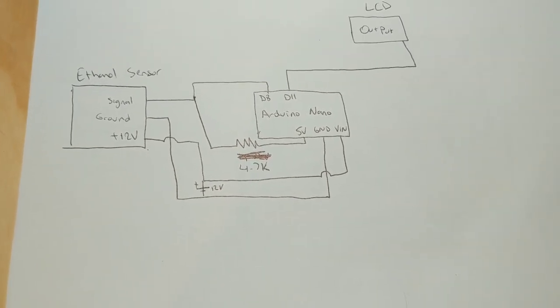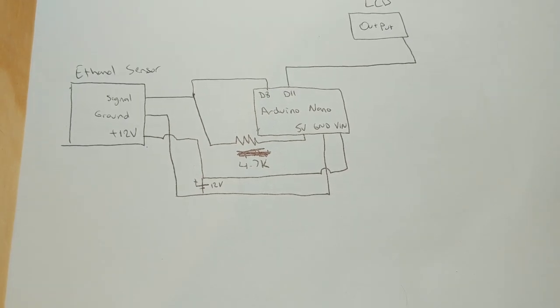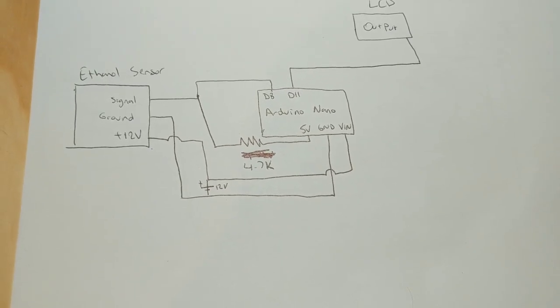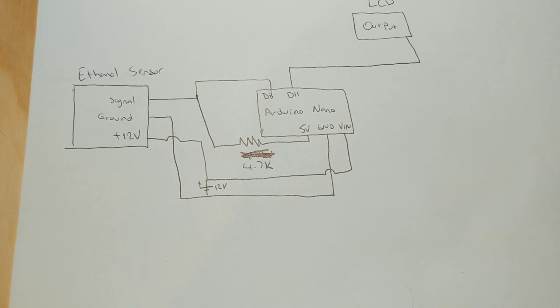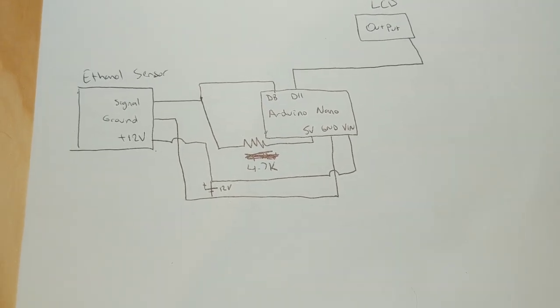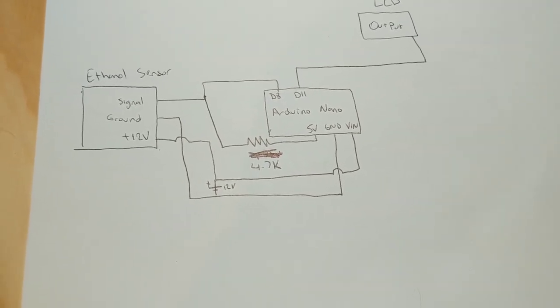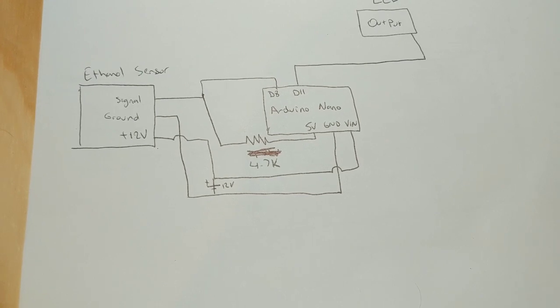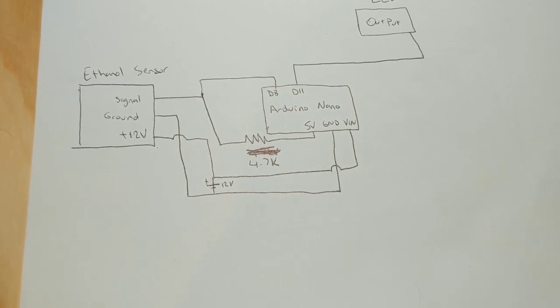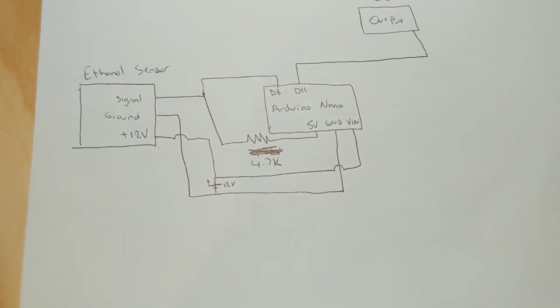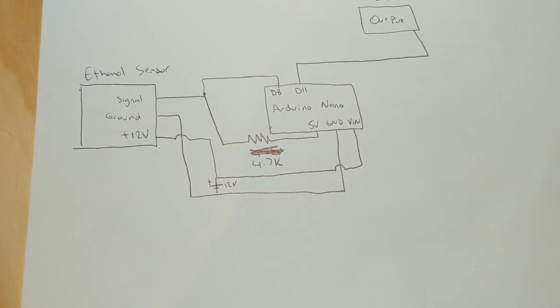I will also have the part list in the description, and some of them might have links where you can buy them. But you should still search for it yourself, try to find it cheapest. Not just because I have it there doesn't mean it's the cheapest. There are technically three wiring diagrams.